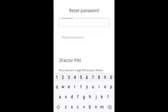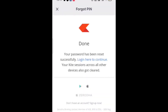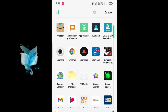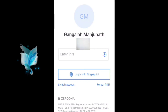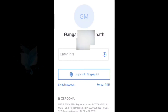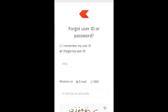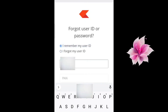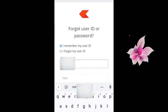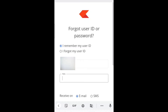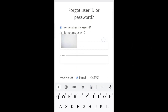Changing your PIN or resetting your PIN in Zerodha Kite is quite simple. To change the PIN, go to the Kite app and tap on 'Forget Pin'. If you remember your user ID, tap on 'I remembered my user ID'; if not, tap on 'I've forgotten my user ID'. We'll go through 'I remembered my user ID'.